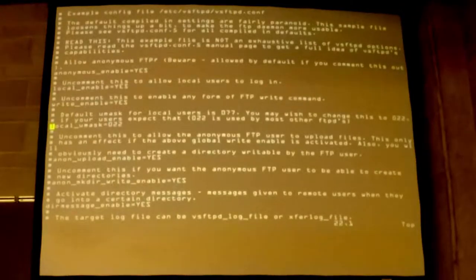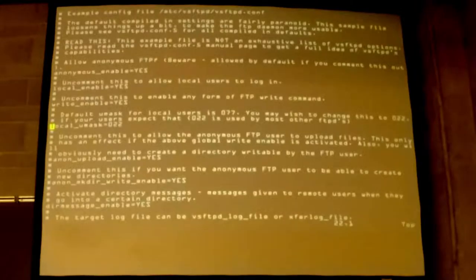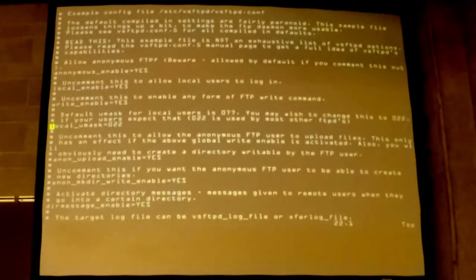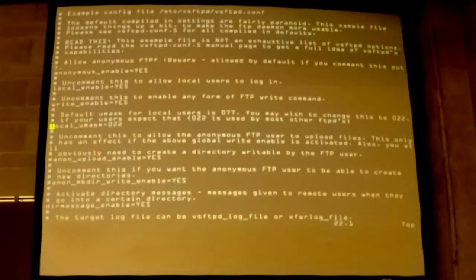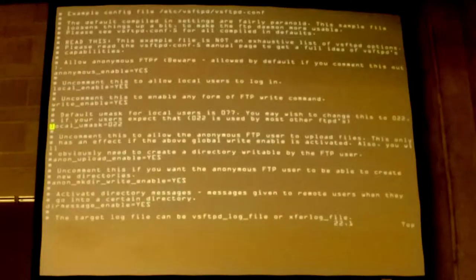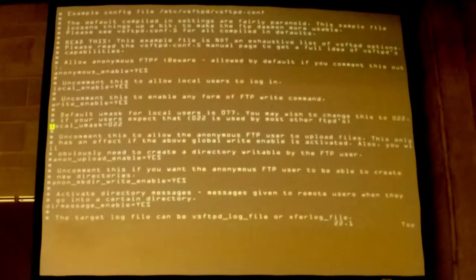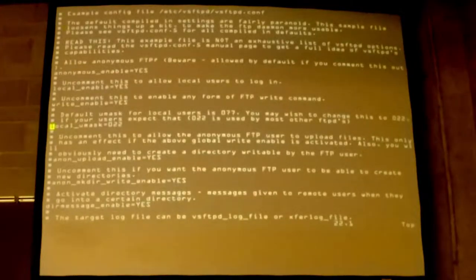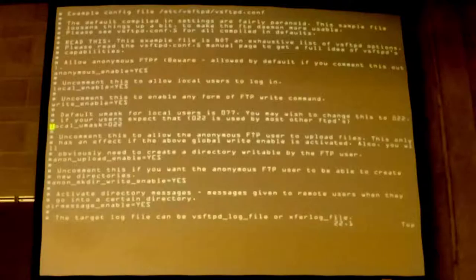So local UMASK, this is setting how it's going to UMASK files when it uploads them. So this is going to override whatever the user's default UMASK is. So if you want to make sure that any files uploaded are only going to get read to write for the user that's uploading them, then you would change this to 077 like it mentions above, or whatever particular UMASK that you want in your situation.